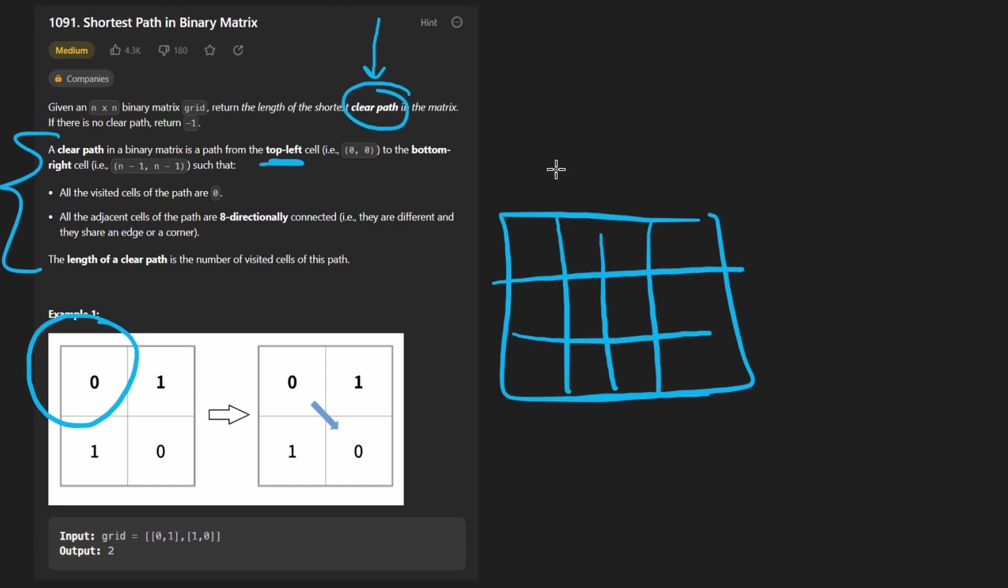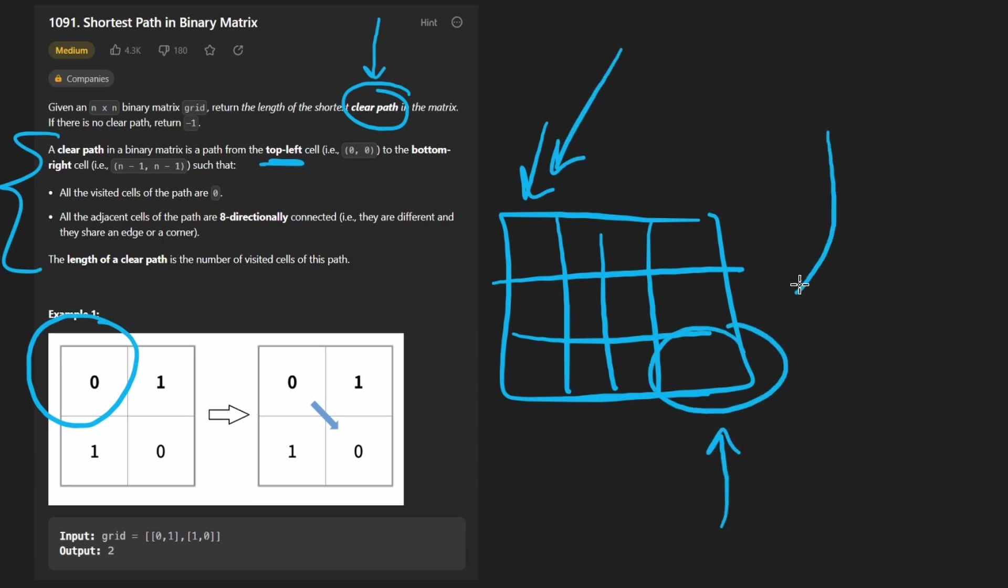Something like this, and we'd care about the top left, which is 0, 0, and the bottom right is our destination. So we're starting here and we want to end up down there.